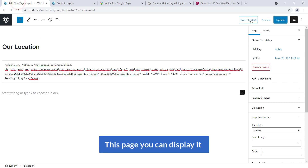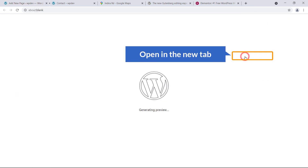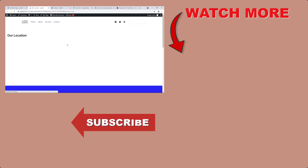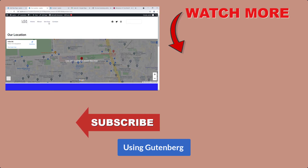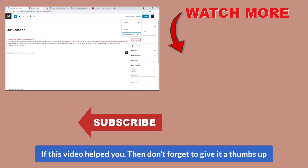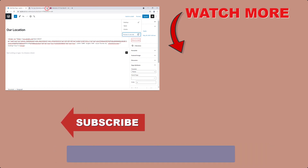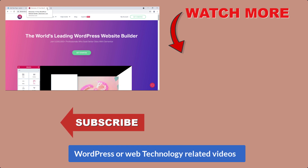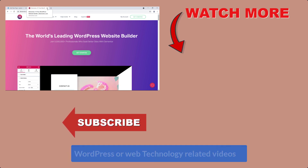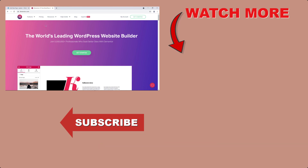So friends, we have successfully embedded Google Maps using both Elementor and Gutenberg editor. If this video helped you, don't forget to give it a thumbs up and subscribe to my YouTube channel to see more WordPress and web technology related videos. Catch you next time — goodbye!